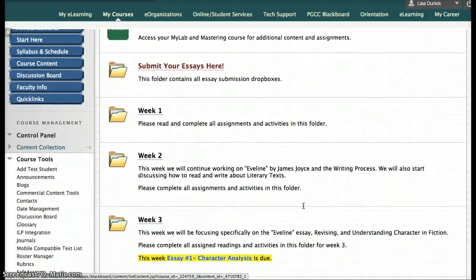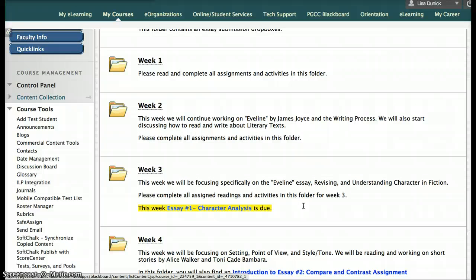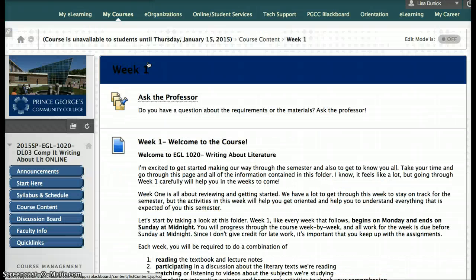As you'll notice, every week has a folder. Your responsibility is that on Monday we start the week, and you complete all of the activities and written assignments assigned for that week by the following Sunday at midnight. You have to move week by week through the course — I don't accept any work after the week is over, but the folders will always be available for you to go back and review. Week one is very full. By the time you get to the end of the course, there won't be quite so much in each folder, but I've given you much more information upfront to guide you through the first couple of weeks, and once you get the hang of it, I've backed off on all of that.